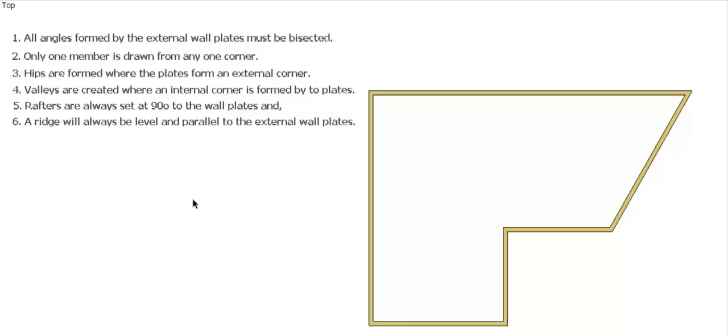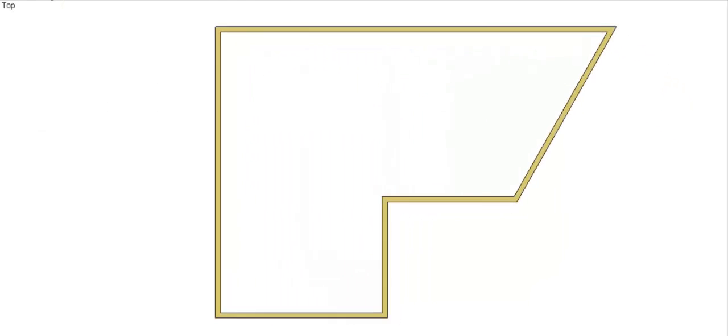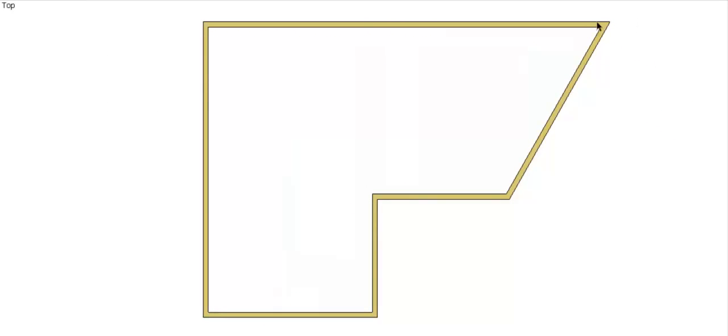So again, I'm not going to go through the rules too much this time, but they're there if you want to pause it and read through the rules. So again we'll get into it. You'll notice for this particular shape we've got a bit of a change - this has a couple of corners that aren't square.